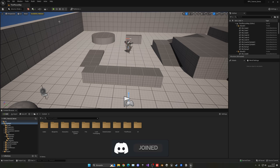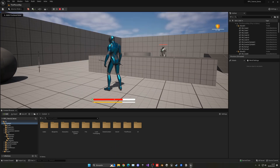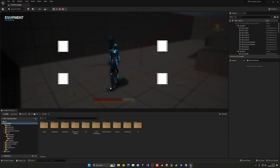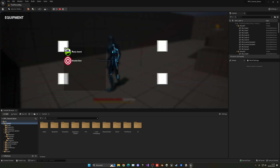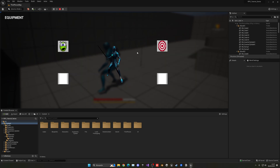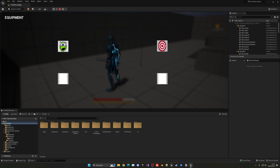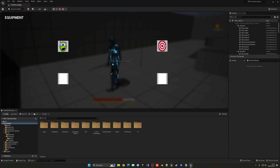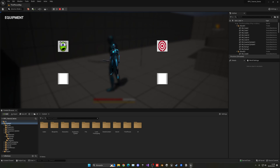In the last episode we already have it so that we can go ahead and select items. We open up the menu, get a list of them, and then go ahead and select them into an appropriate slot. What we have to do now is pass that information into a character so it will actually pass on the mesh and equip it into a socket.